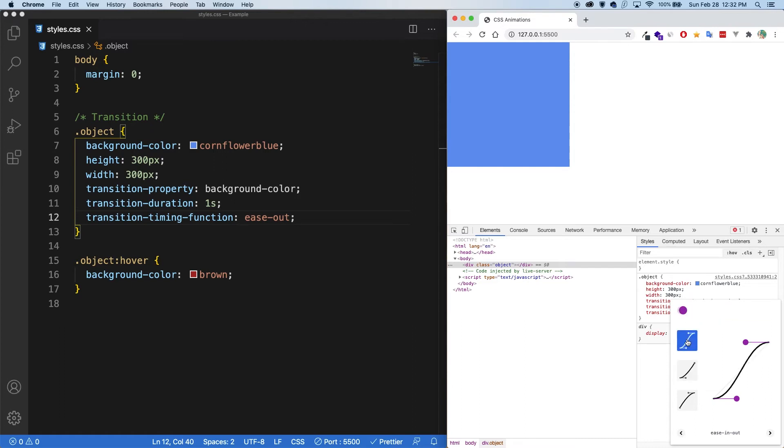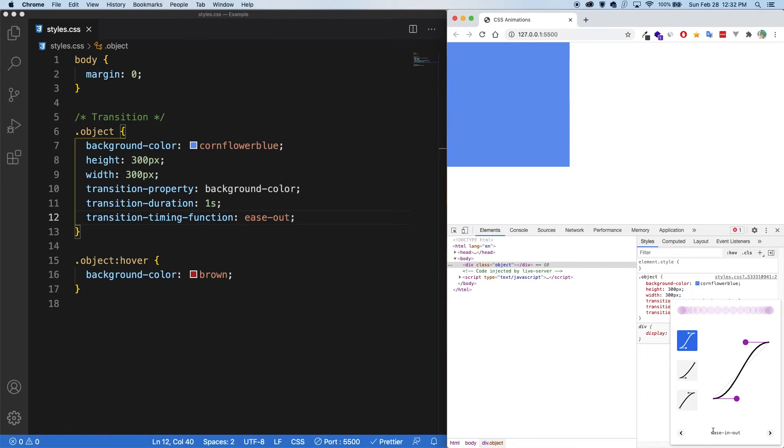And then there is ease in out. And with this, you can see that there's a bunch of circles at the beginning and at the end. And then in the middle, there's not much overlap with the circles, meaning it's faster. So ease in out. So slow at the start and at the end is what it's saying.